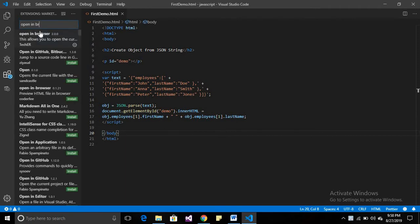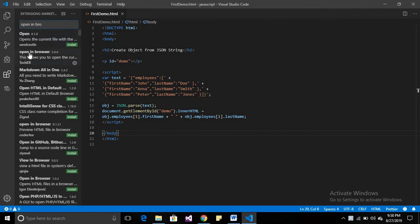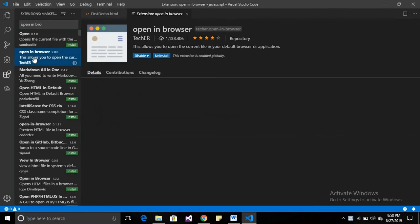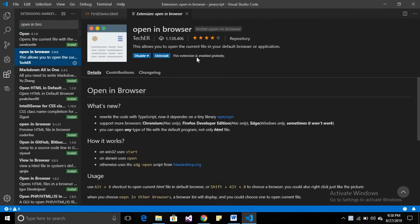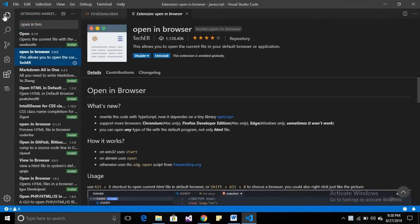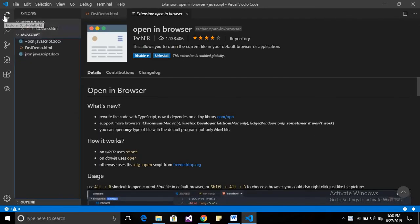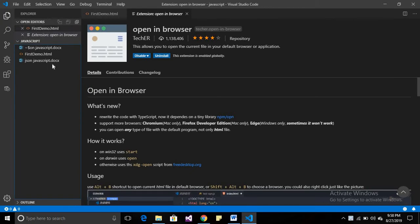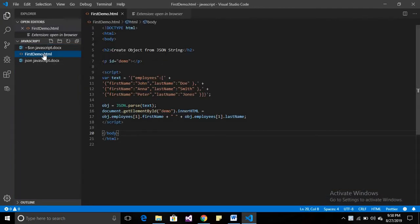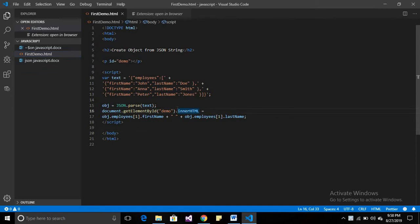Then just install this one, open in browser. I have already installed it. When you install, then go to your explorer and your file. Suppose your file is here. Now you want to run this file in browser.